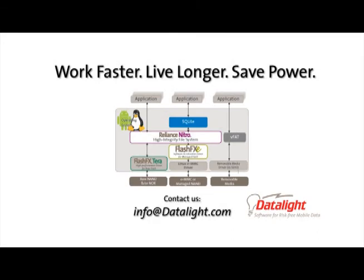If you'd like to evaluate DataLite FlashFX-C and Reliance Nitro for your project, visit our website and click Try Download By, or send an email to info at DataLite.com. Thank you.